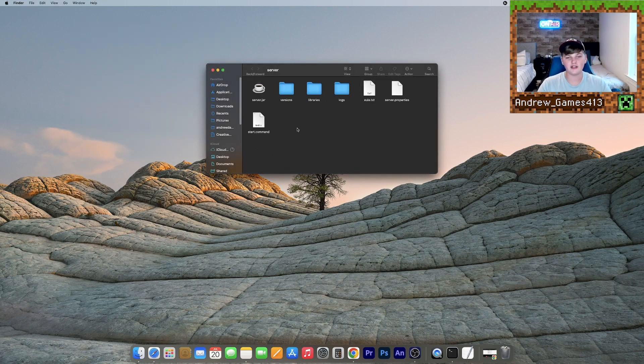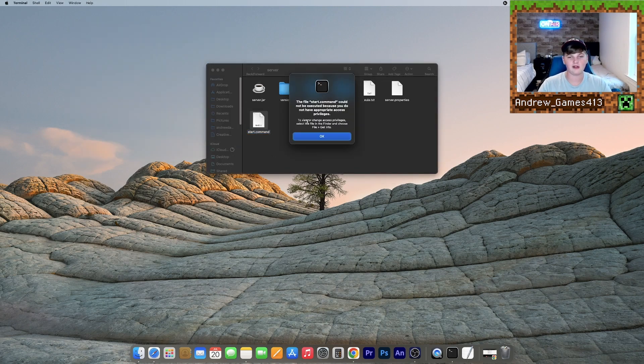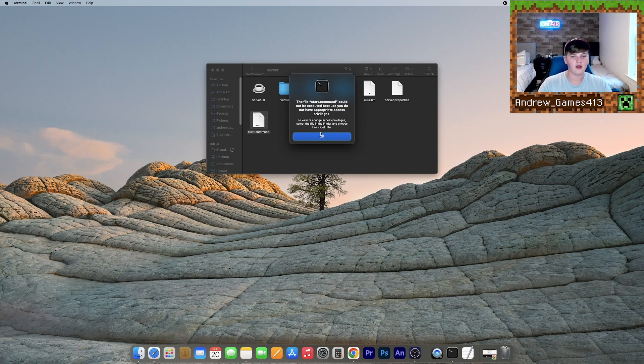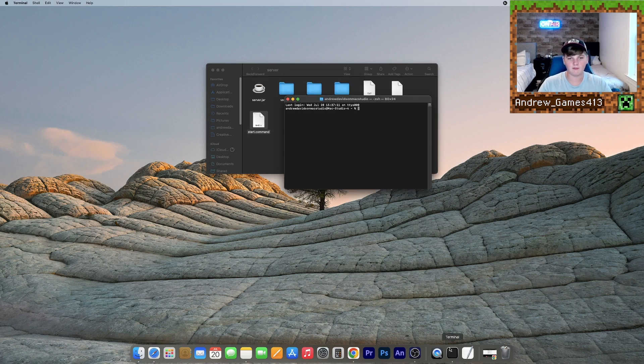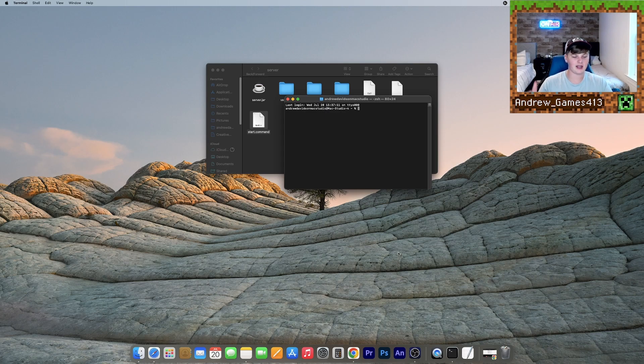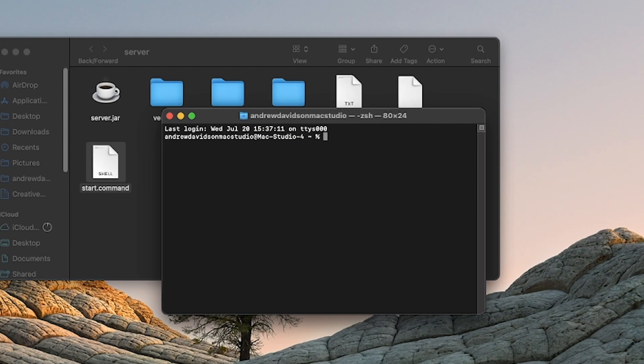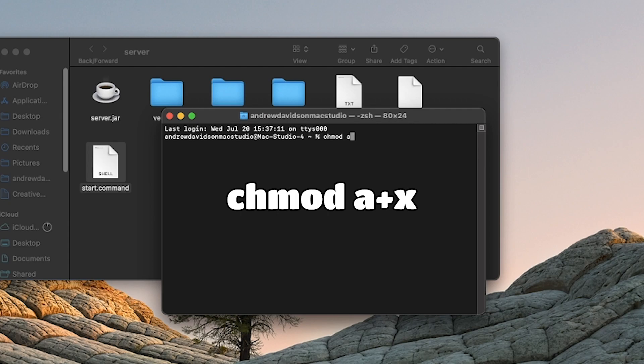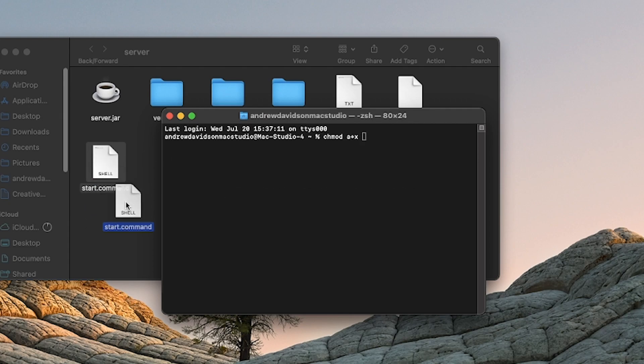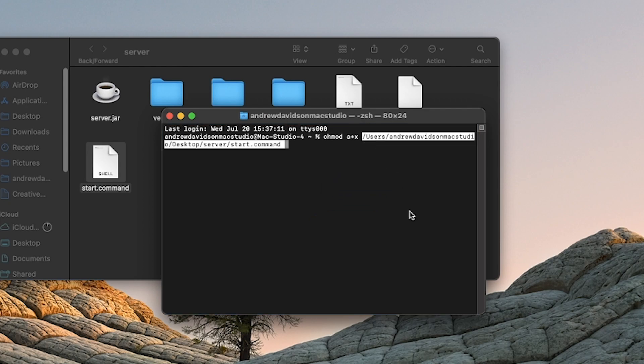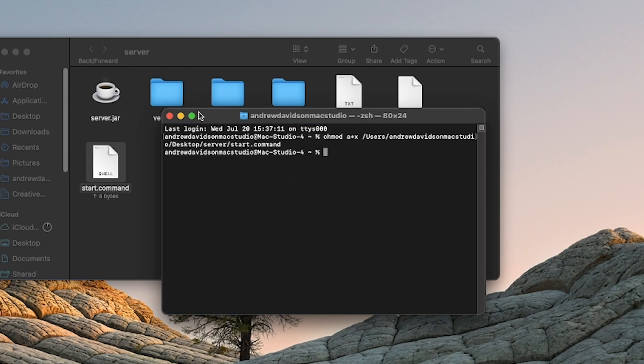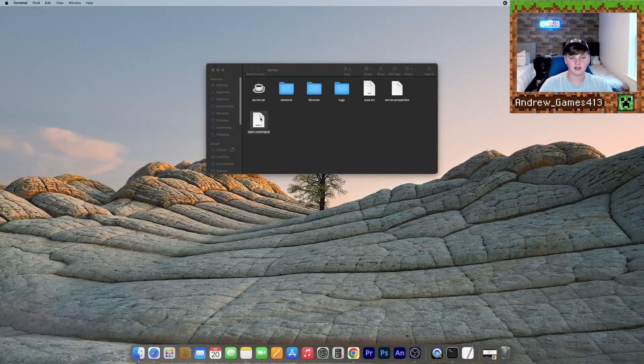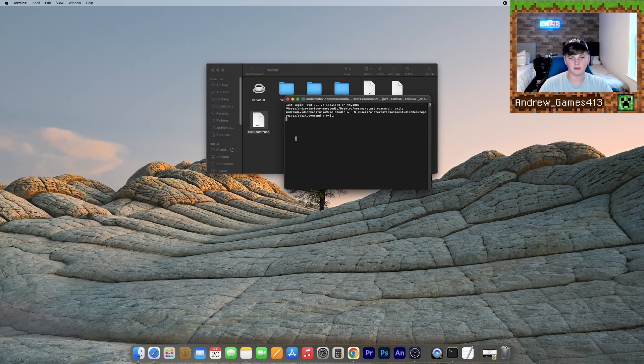So now what we need to do is open our start dot command file. And as you can see, when I do this, I get an error. What we need to do is open up terminal and type these exact characters. So type chmod, a plus x, and then drag your start dot command file into here. Hit enter. And now you can close this. And you should see that when you open start dot command, it should open just fine.